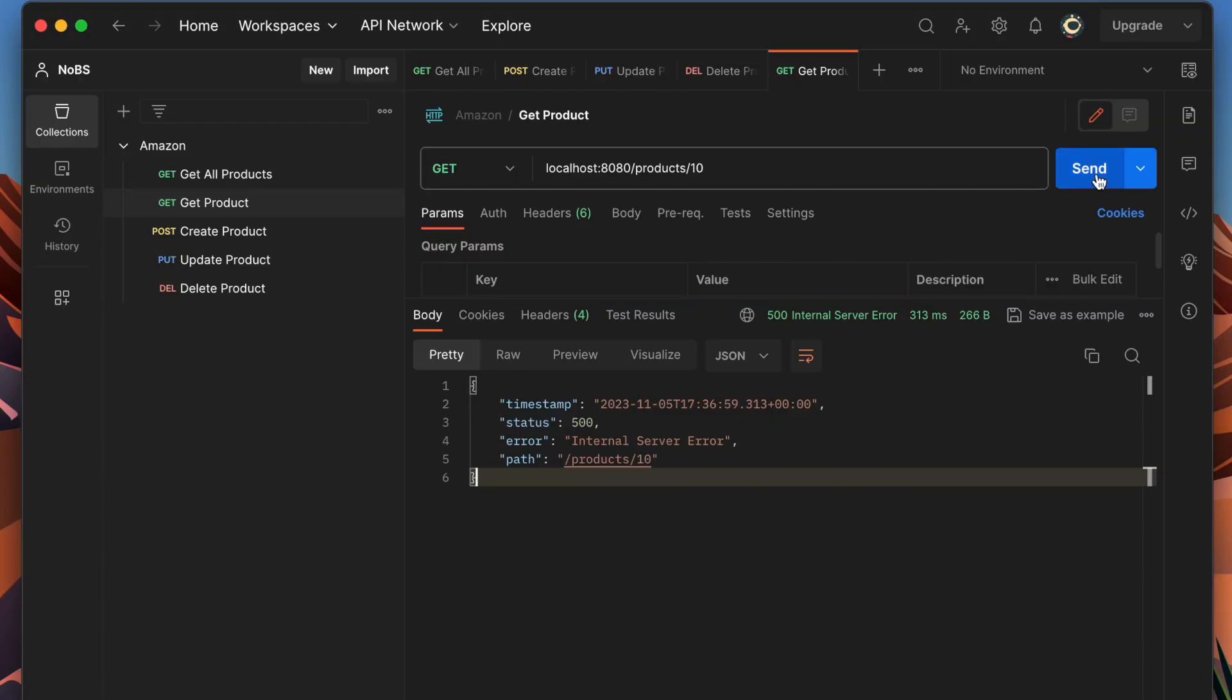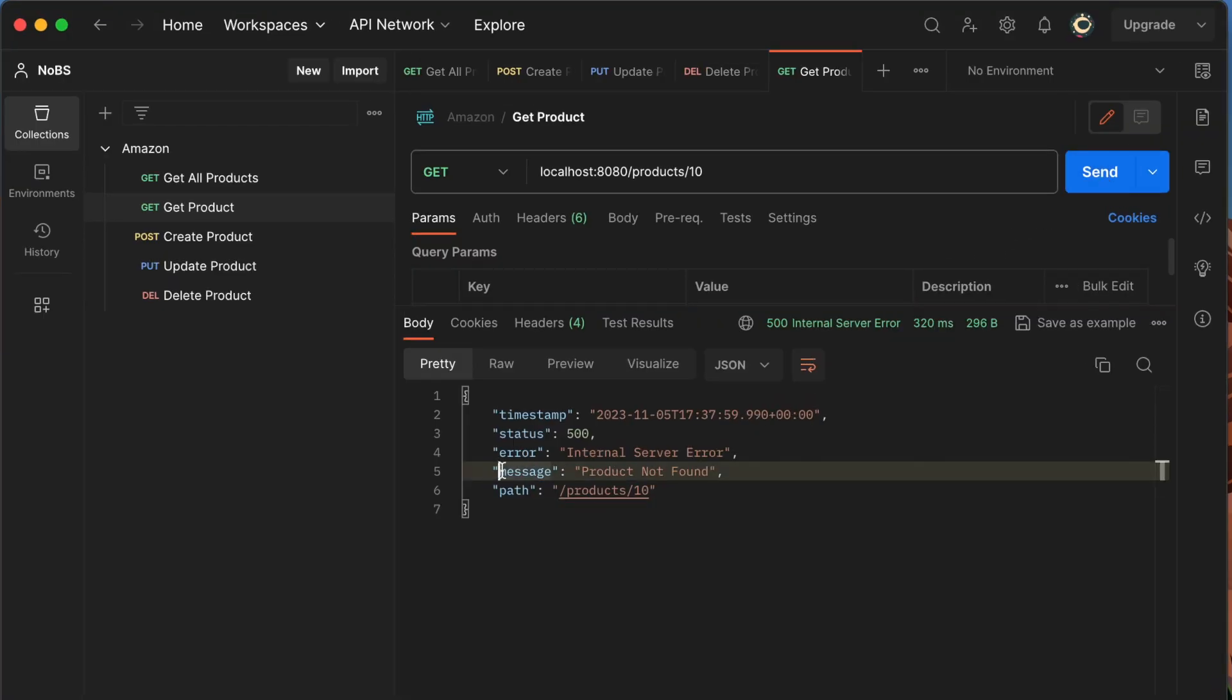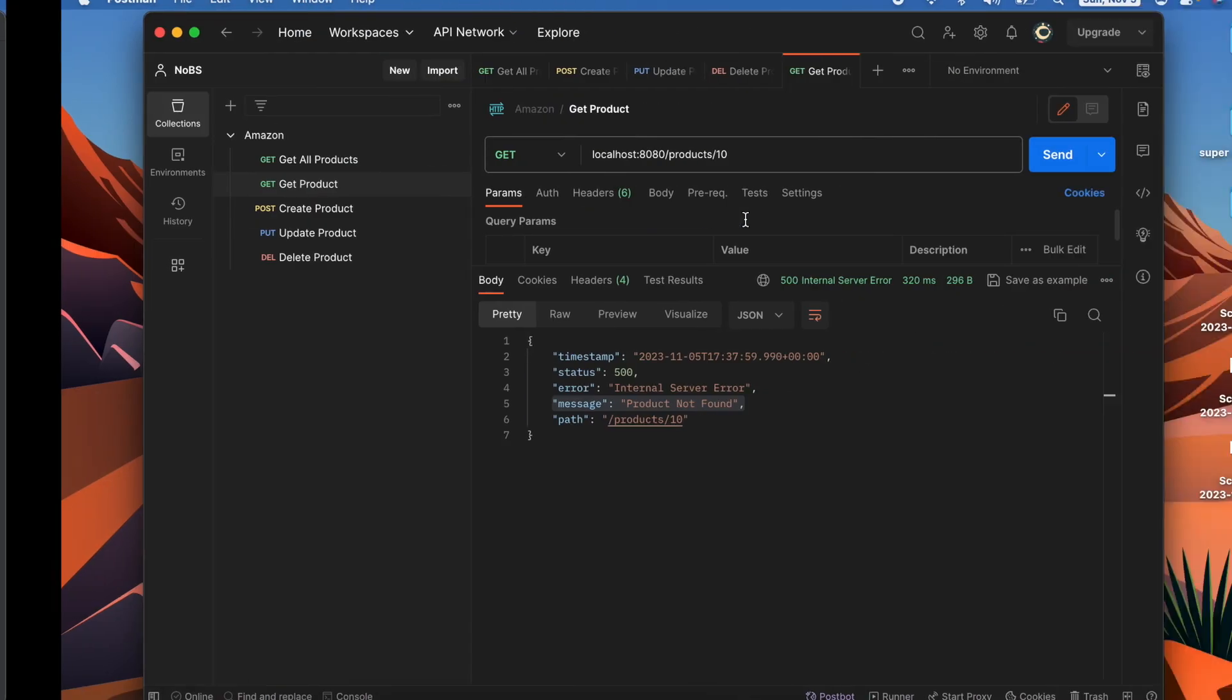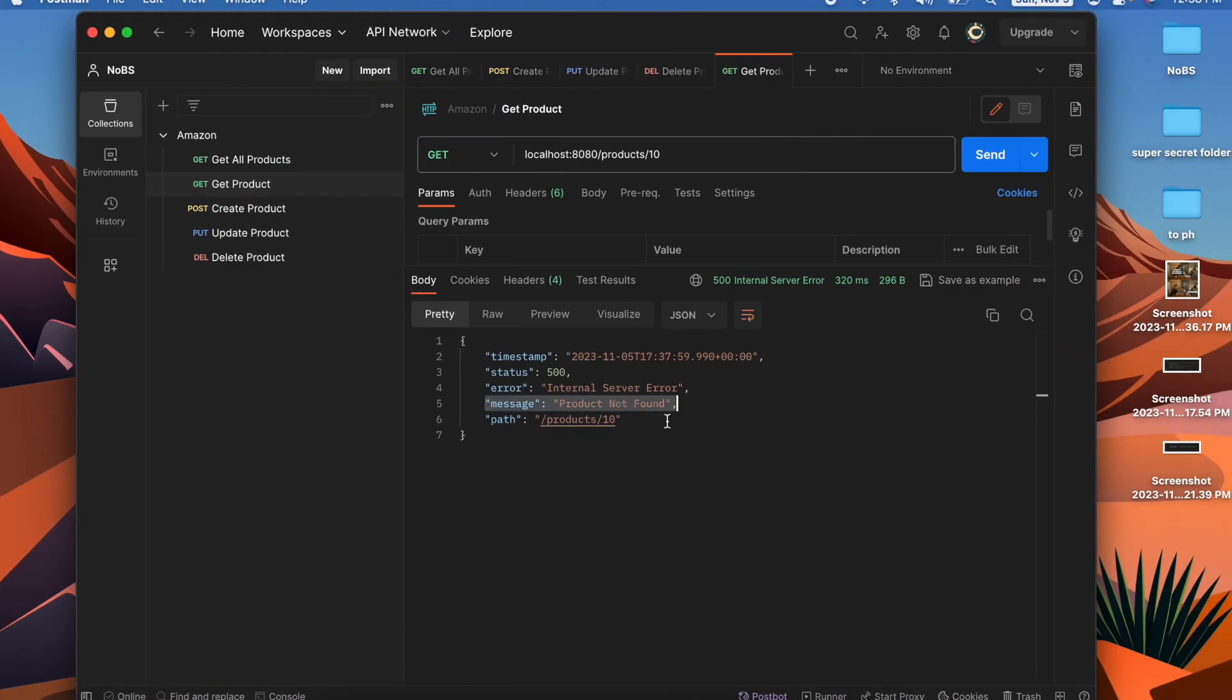Resending the request and this time we get a message product not found. This is taken directly from the string that we passed in here. So we passed in a string to our exception and then generated the message and sent it back to us. So this is already a lot better but we can do more.